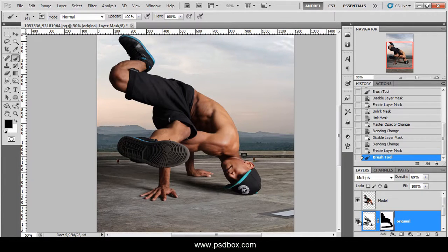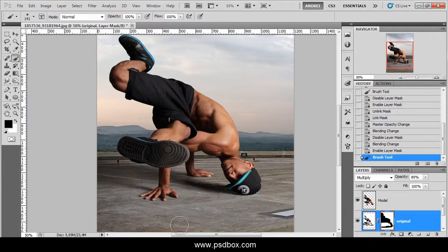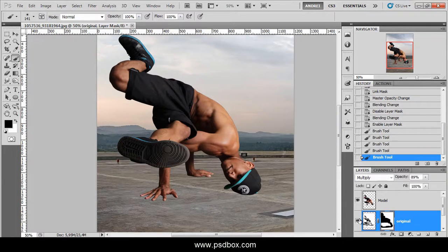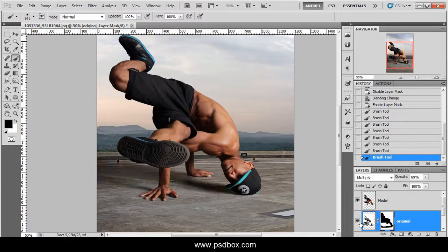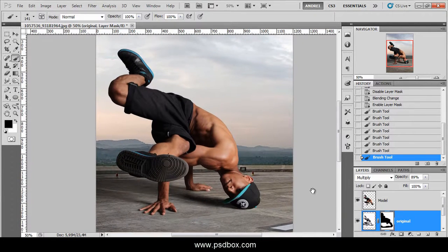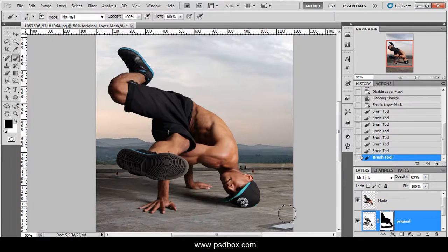Let's see a before and after — without the shadows and with the shadows. I still see some areas that need masking here, so before and after — still some masking there. These shadows are a lot more realistic than anything you can paint with the brush tool, unless you're a really good painter.